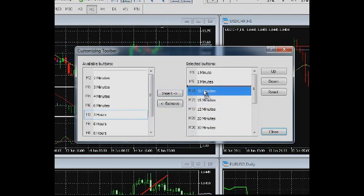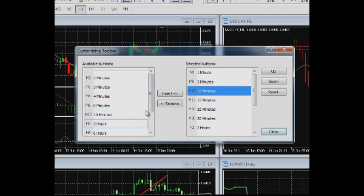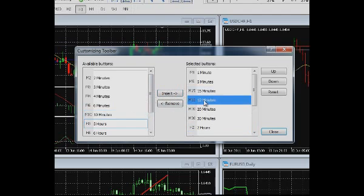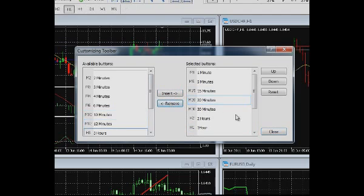To remove a period button from the toolbar, drag it from the right part of the panel to the left one, or mark it with your mouse and press Remove.